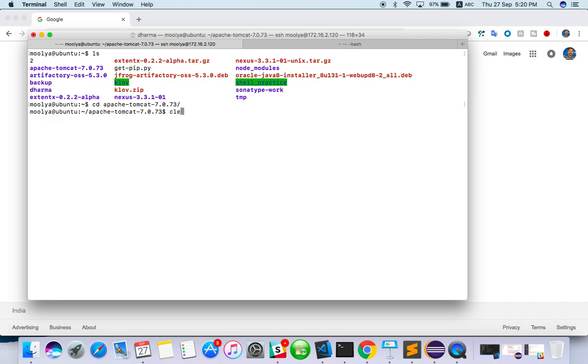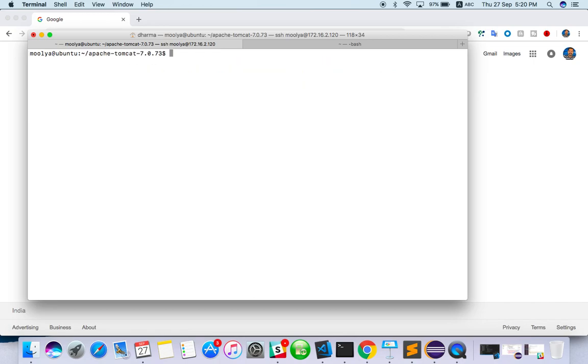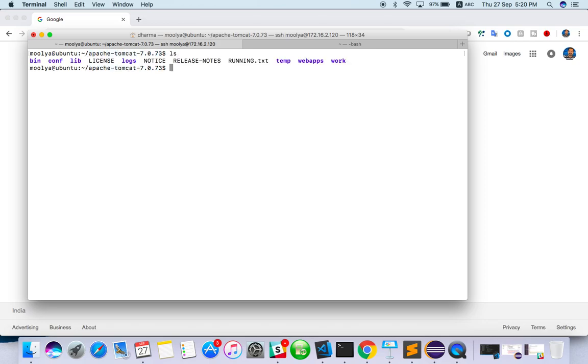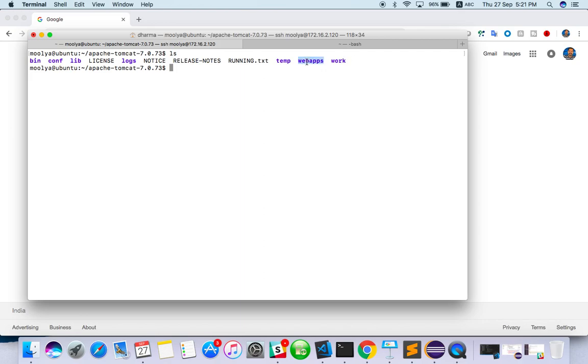So we are inside Apache Tomcat now. So basically, what are the folder structures you will get? bin, config, lib, license, logs, temp, web apps, and work. In all these folders, we need three or more important here. One is web apps, another is logs, and another is bin.